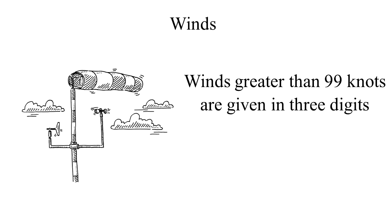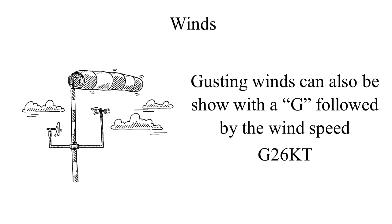Winds greater than 99 knots are given in three digits. Gusting winds can also be shown with a G, followed by the wind speed, like G 26 KT, or winds gusting 26 knots.